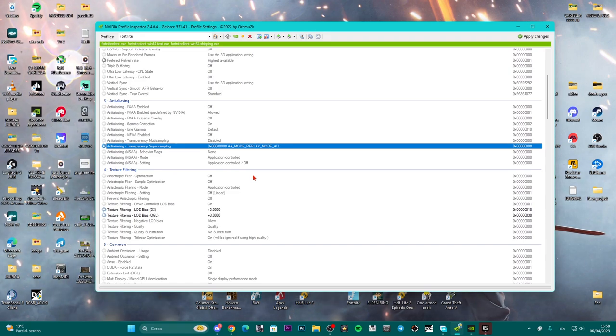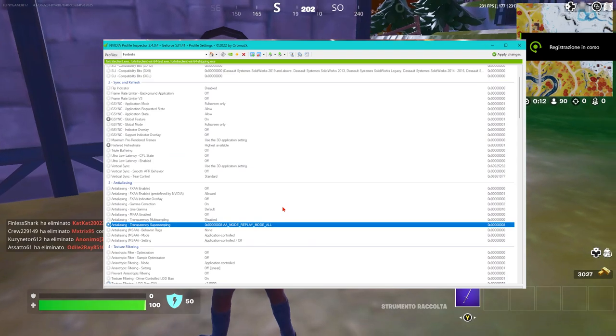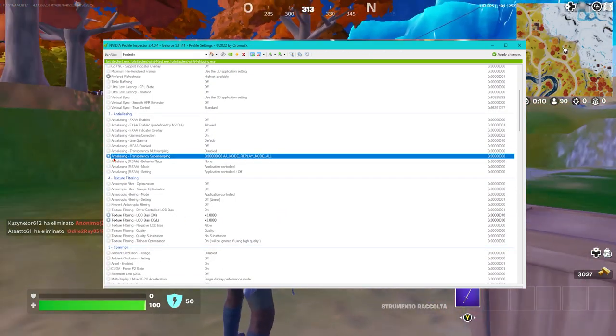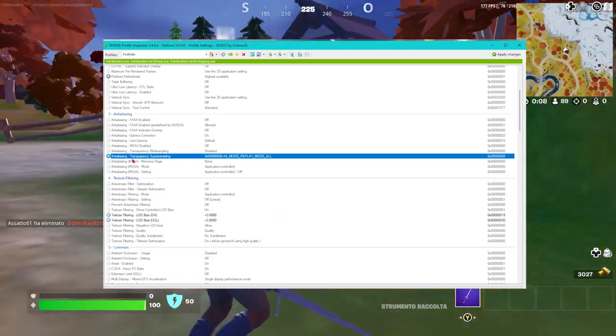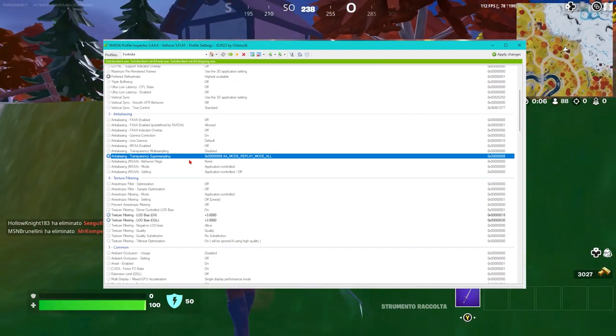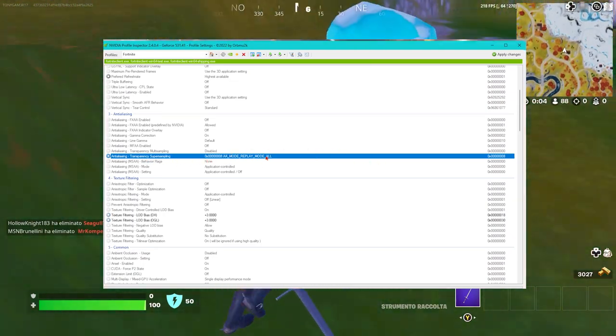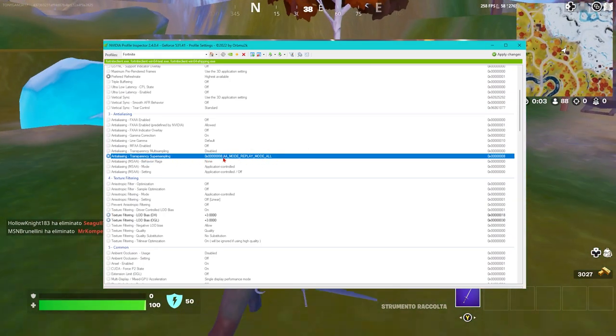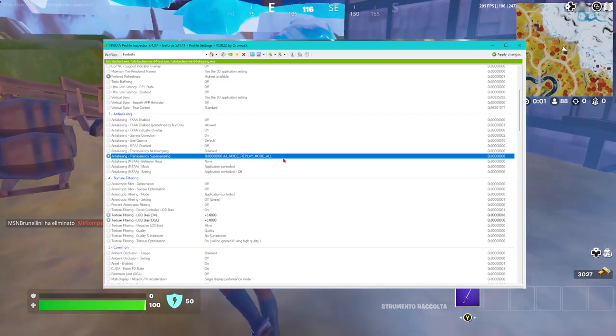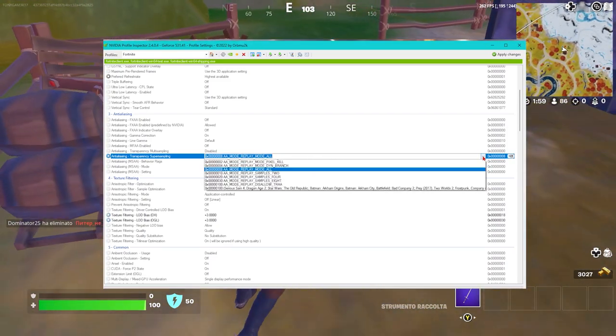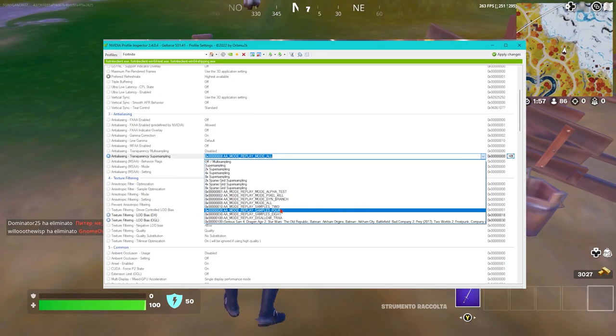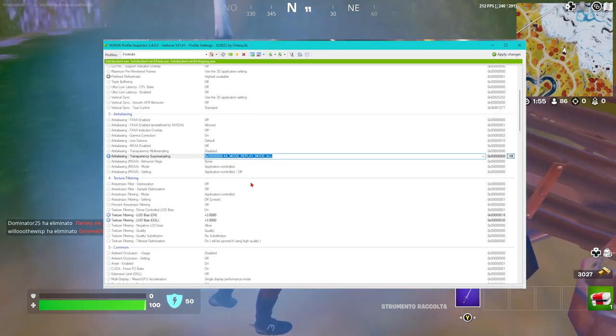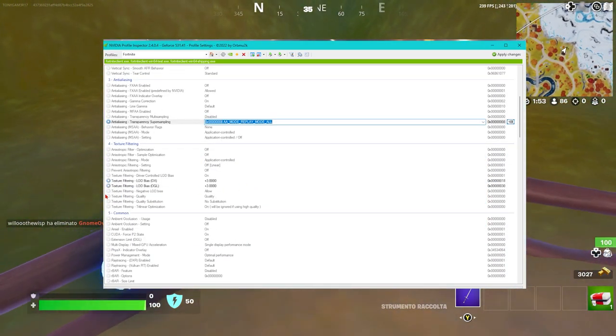Let's start. First, go to Anti-aliasing Transfer in Super Sampling. Up here on the mod, set this replay model. Then scroll down until you find the texture filtering setting.